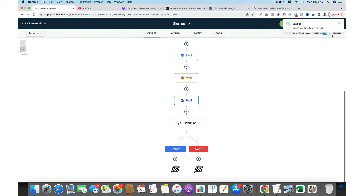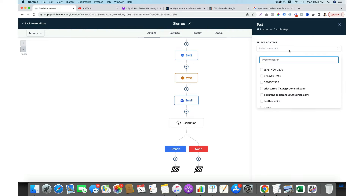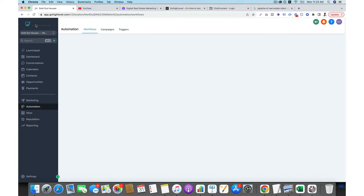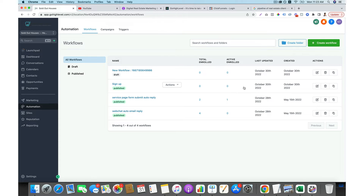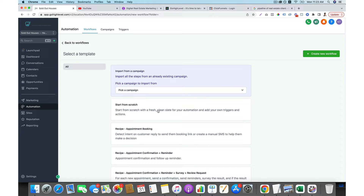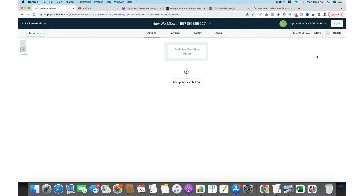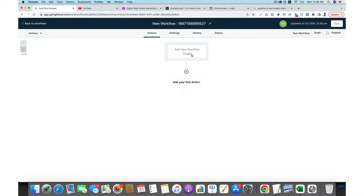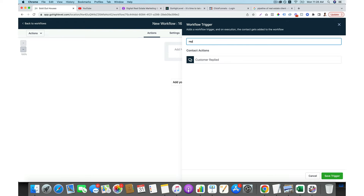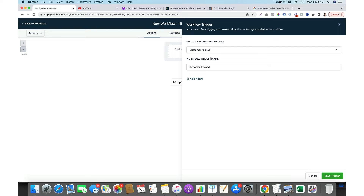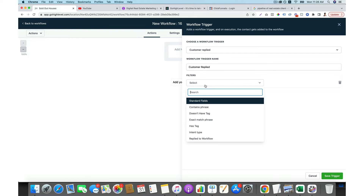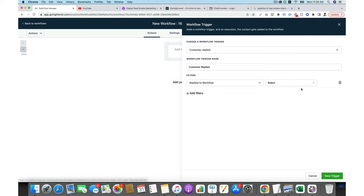Be sure to turn the workflow on and you can test it as well — you can send the workflow to someone. Now let's create another workflow, because I want to show you how you can use one workflow to control another. This new workflow has a different trigger: it's for someone who replied to our previous workflow. So you choose 'customer replied,' then add the trigger — 'reply to the workflow' — and choose the previous workflow.